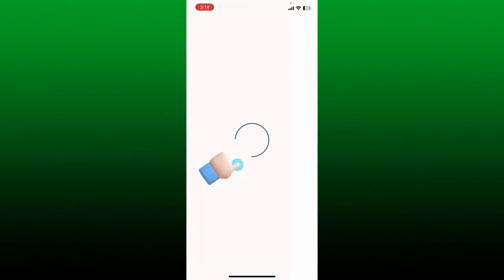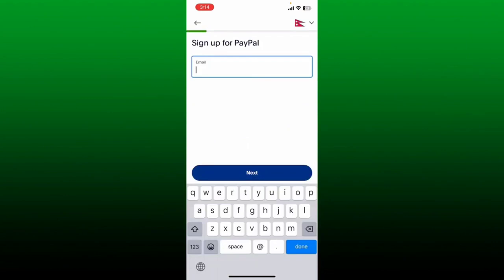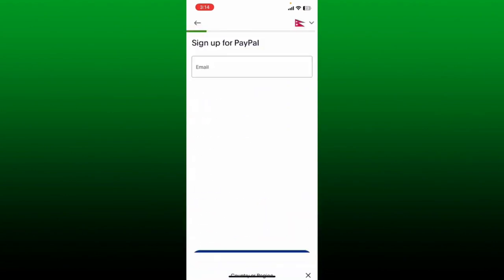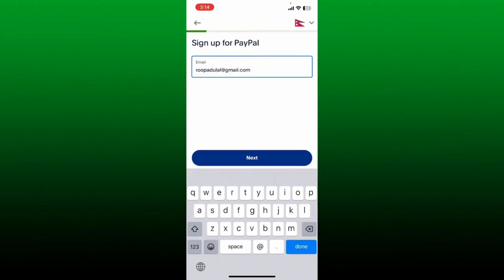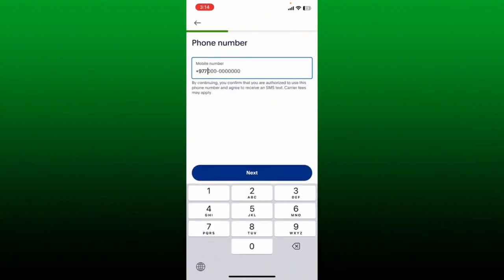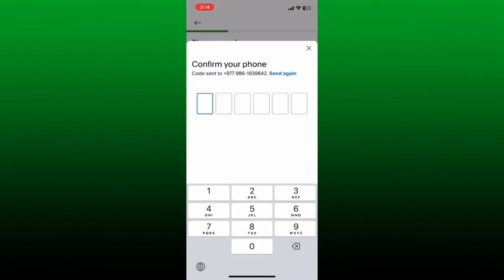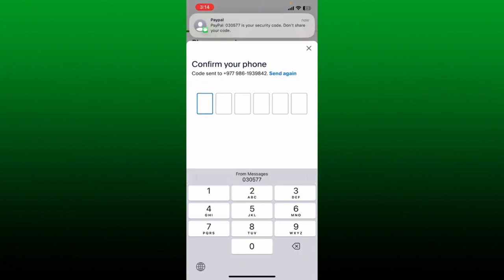Tap on the sign up button and then follow through the sign up process. Select your country from the top right hand corner and then type in a valid email address. After you type in an email, tap the next button. On the next page, enter a valid phone number. After you are done typing in the phone number, tap on next.